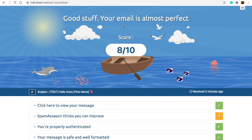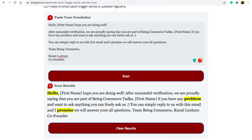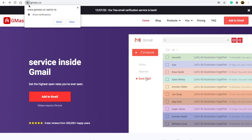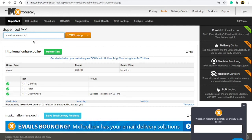To summarize: always check your content with the email spam trigger words checker tool — if it shows any spam word, replace it with something else. Second, use MXToolbox to check whether your email domain address is blacklisted or not. Third, use mailtester.com to check your delivery score before sending your emails.